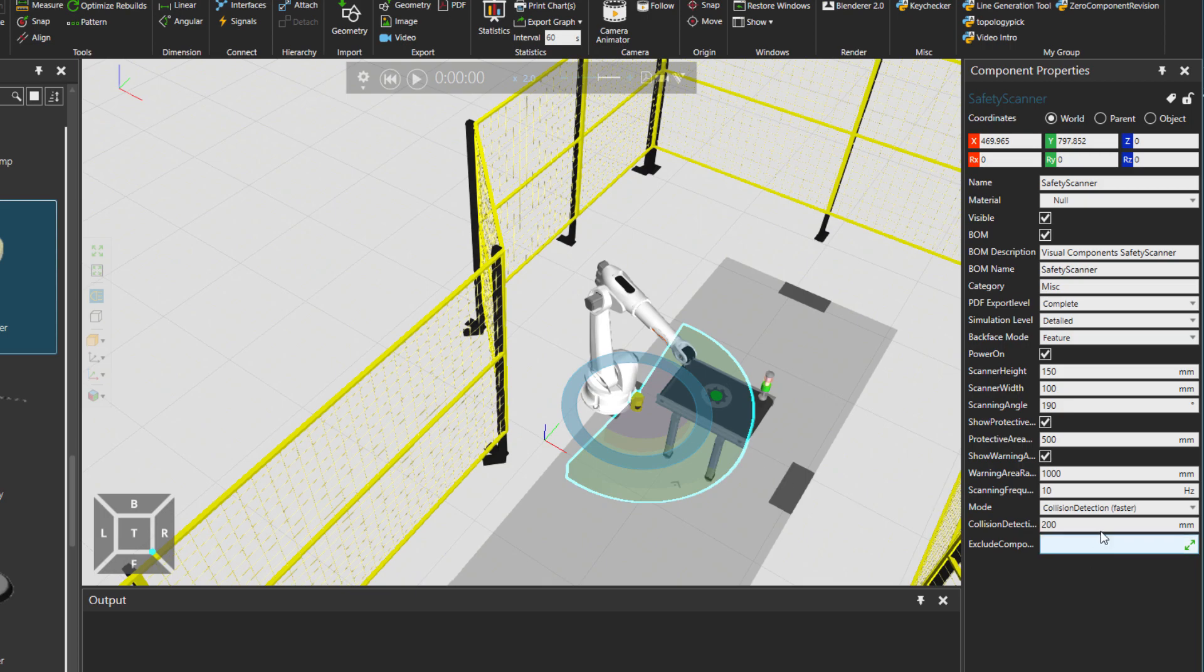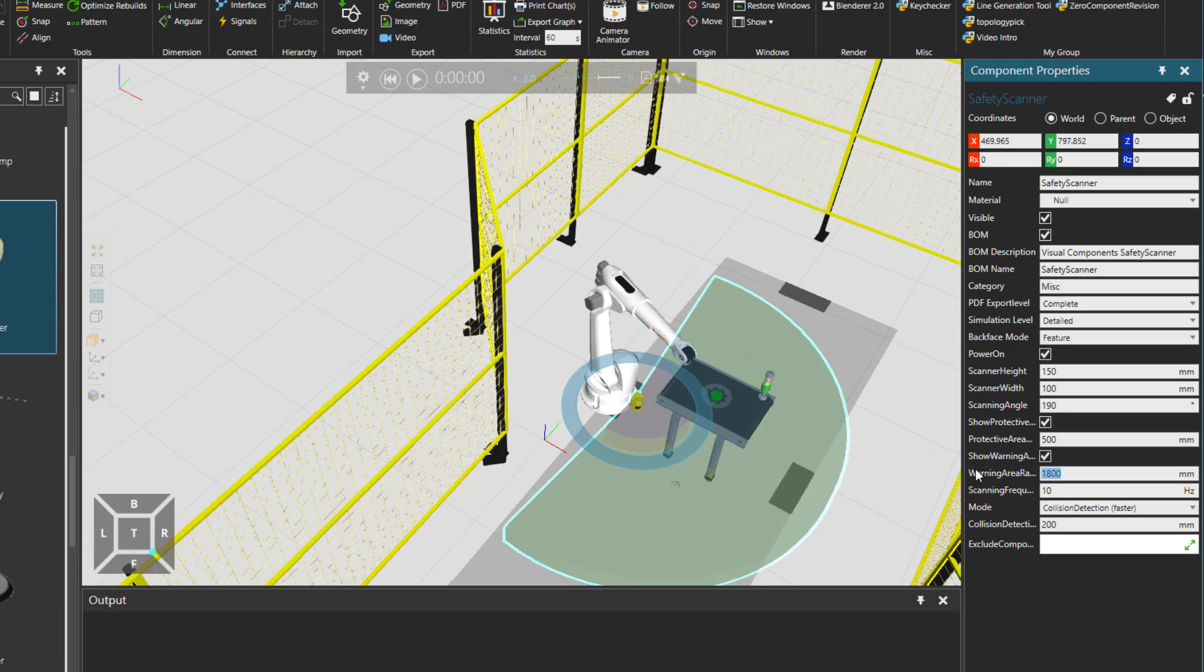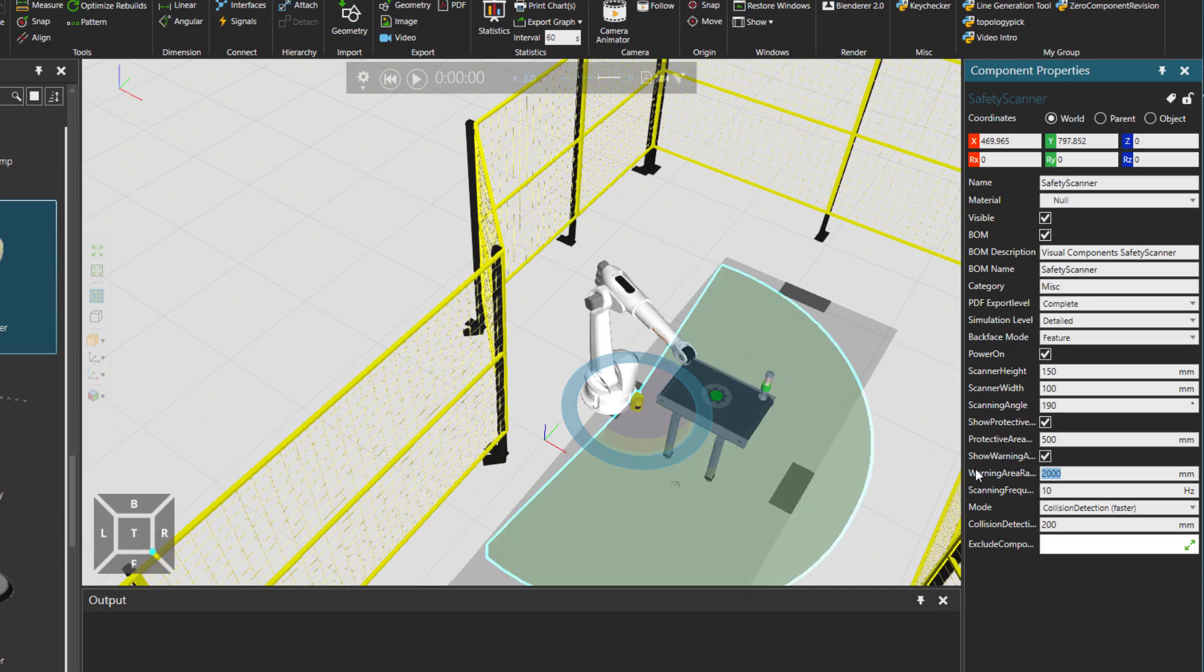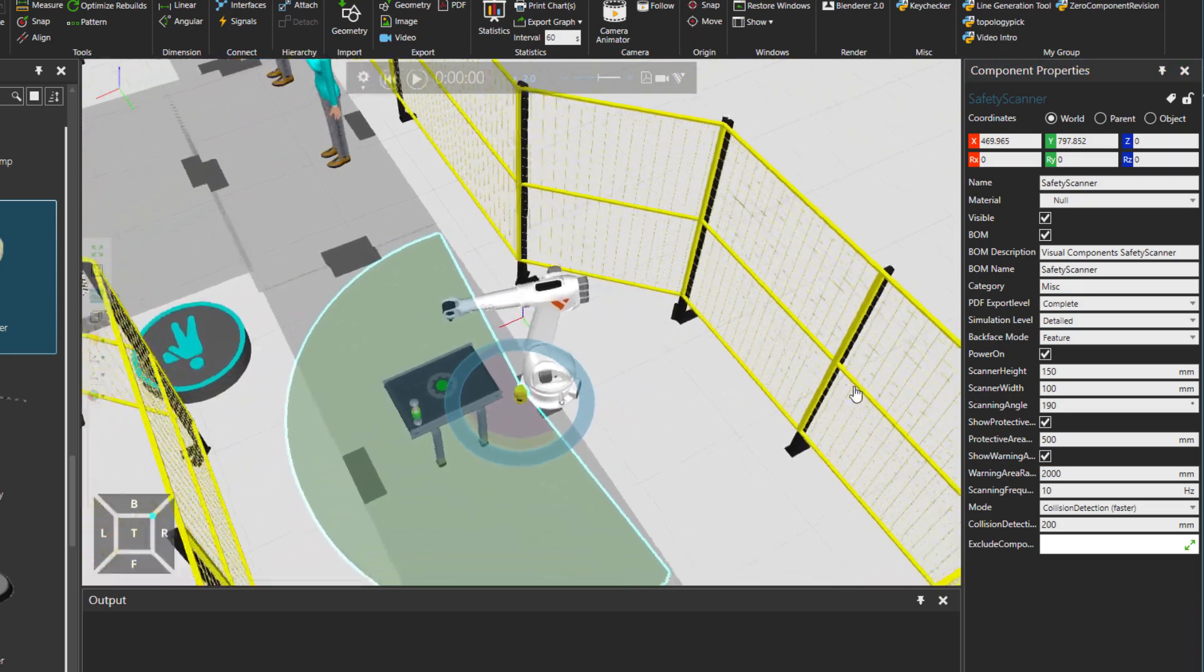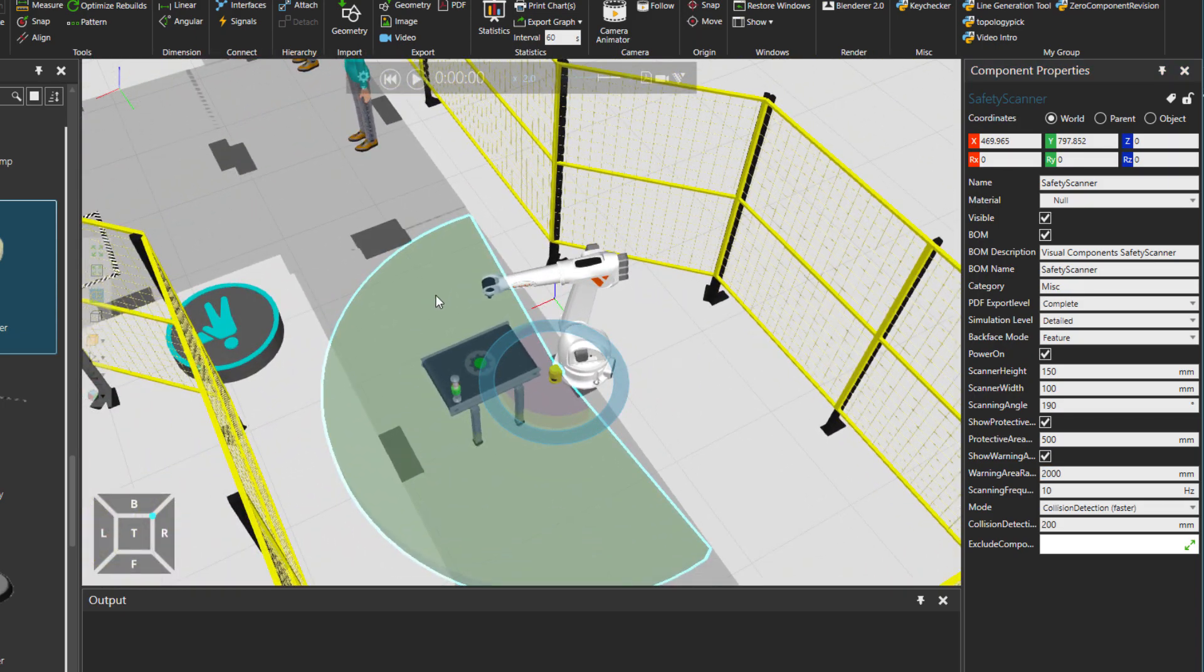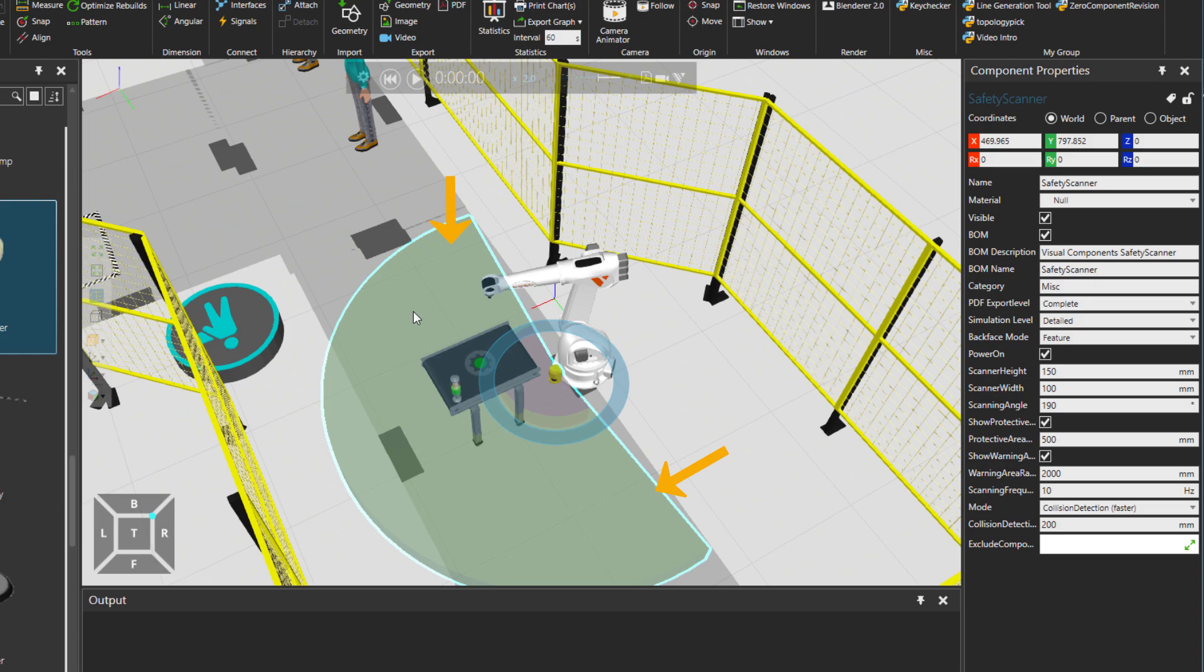And then the warning zone area, I would put it to 1800, something in this size. It could be also a bit bigger, two meters. So when a human is in this yellow zone, I want the robot to wait until the value is false, meaning that the human has left the area.